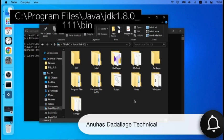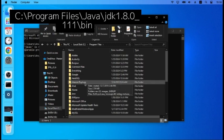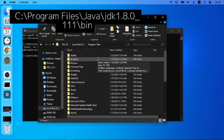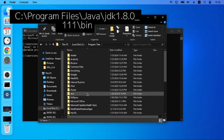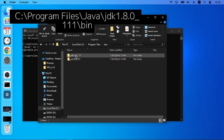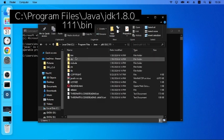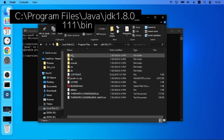We will save and install Java and open the Java folder. Then we will open the JDK 1.0.8 folder, open the bin folder.